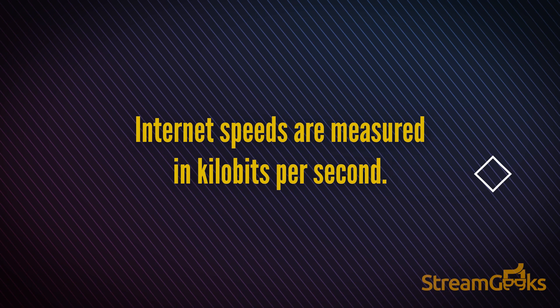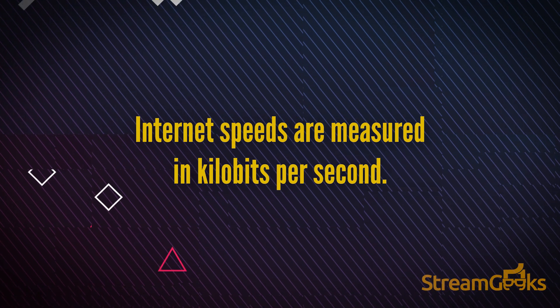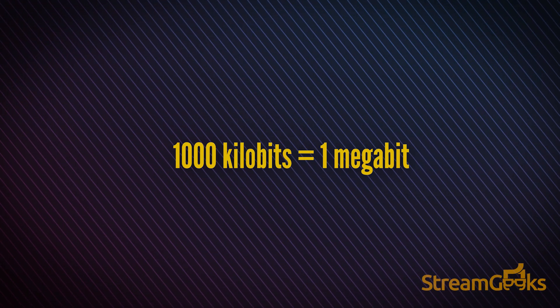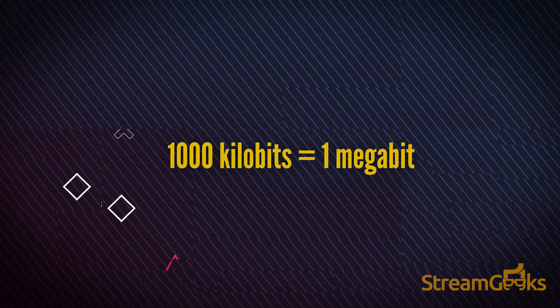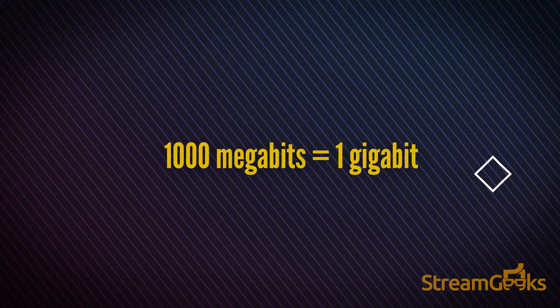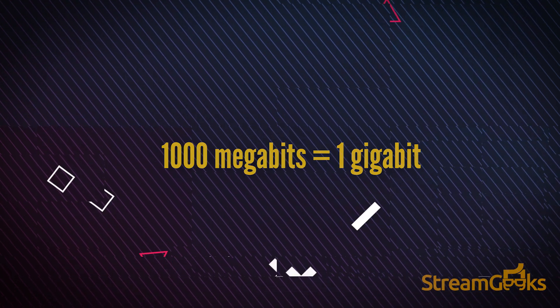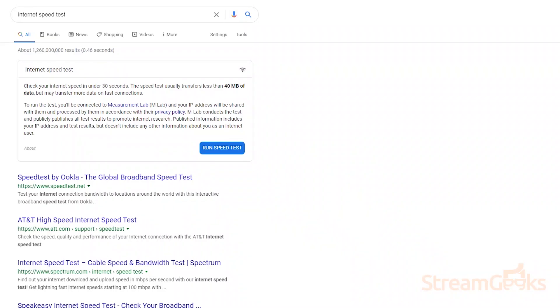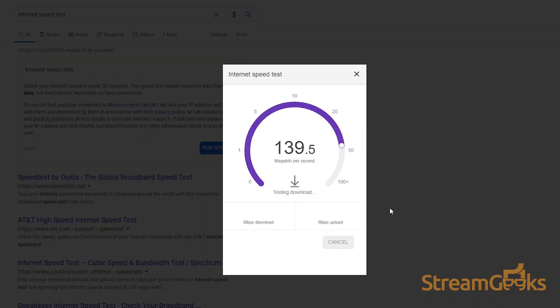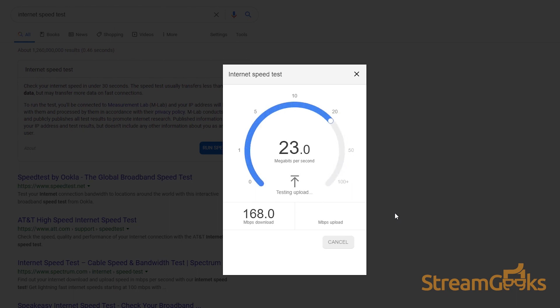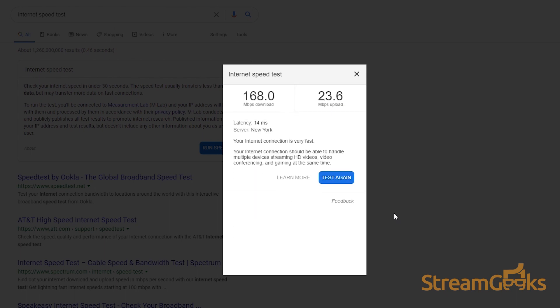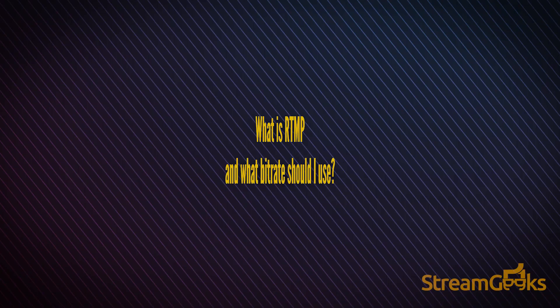Internet speeds are measured in kilobits per second. 1000 kilobits equal a megabit. 1000 megabits equal a gigabit. You can easily test your internet connection speed by typing speed test into Google and running a free speed test.